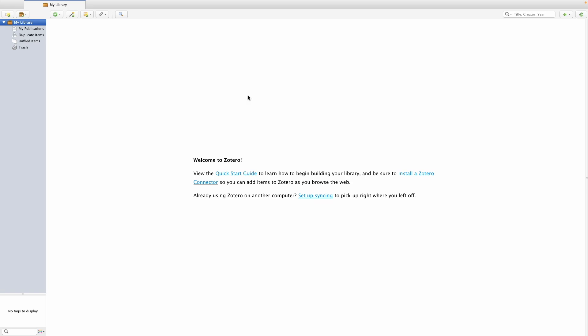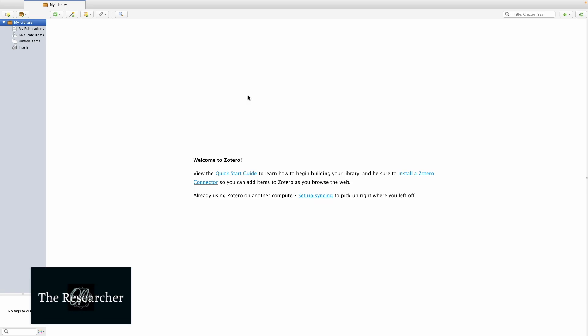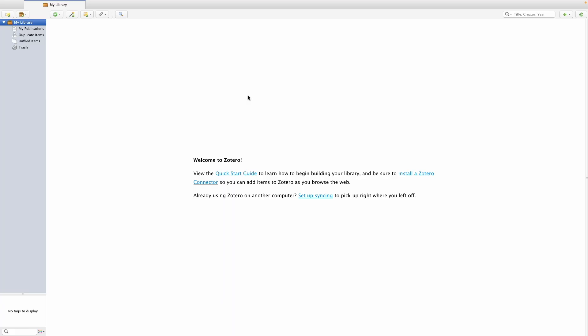This video forms part of a larger series that walks you through how to use Zotero to manage your library and references in Microsoft Word. Links to the rest of the videos in the series are in the description below.